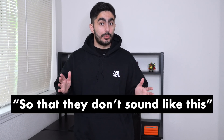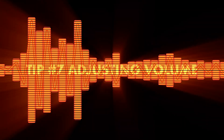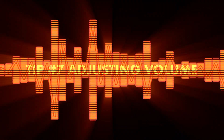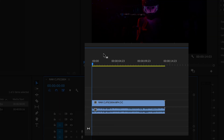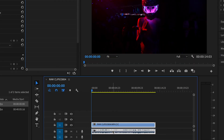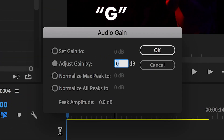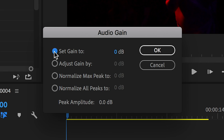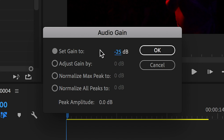For tip number seven, I'm going to show you some quick ways to adjust the volume of your clips. The quickest way to adjust the volume of your audio is by clicking the audio track and then clicking the G key. In the pop-up, we're just going to be focusing on the top option: Set Gain To. You can think of gain as just another way of saying volume. Let's select the blue value and change it to a negative number to lower the volume. To increase the gain, enter a positive number instead, but start with a small number so you don't blow your eardrums out.